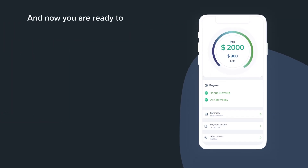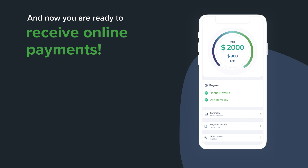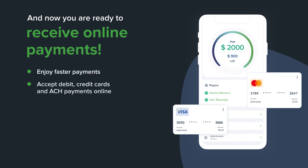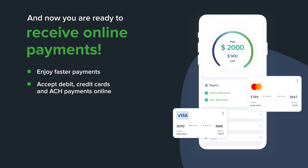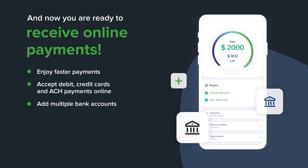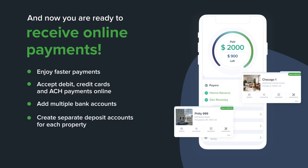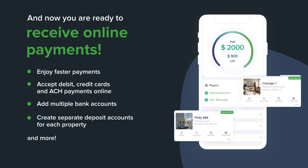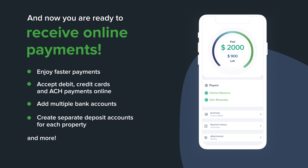And now you are ready to receive online payments. Enjoy faster payments, accept debit, credit cards, and ACH payments online, add multiple bank accounts, create separate deposit accounts for each property, and more.